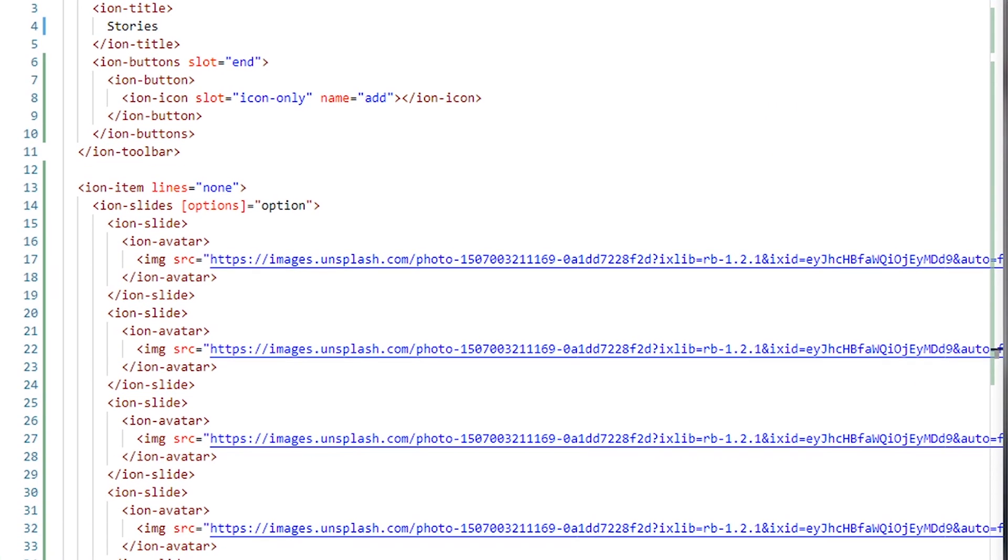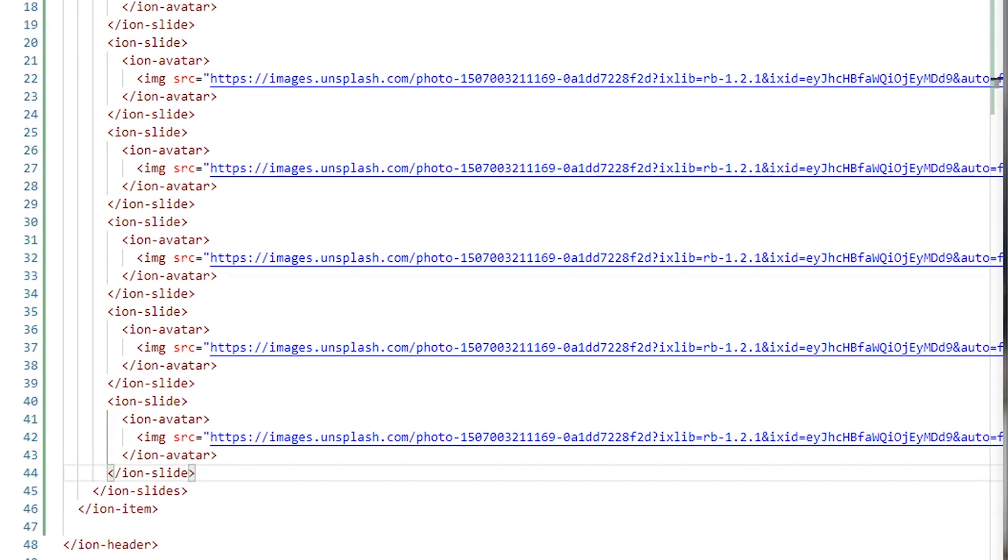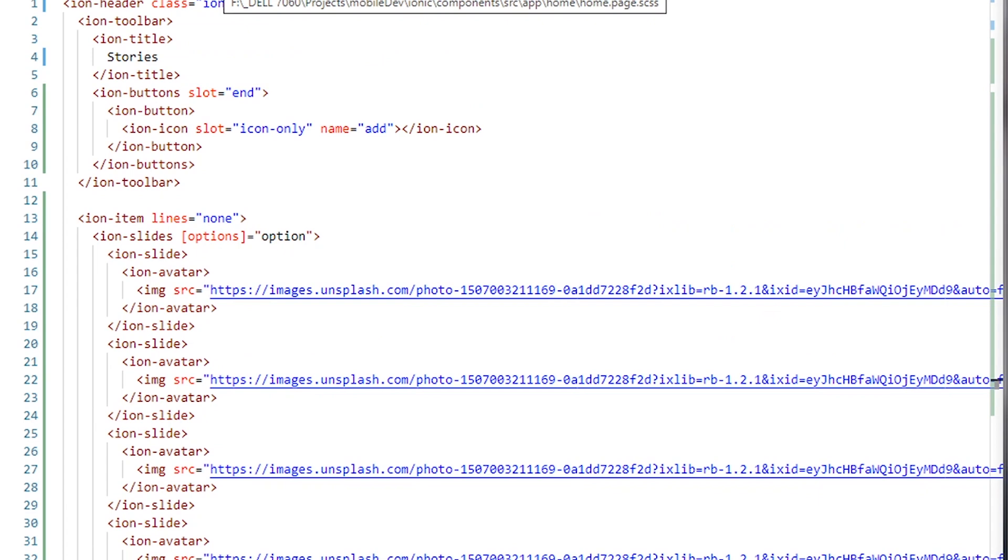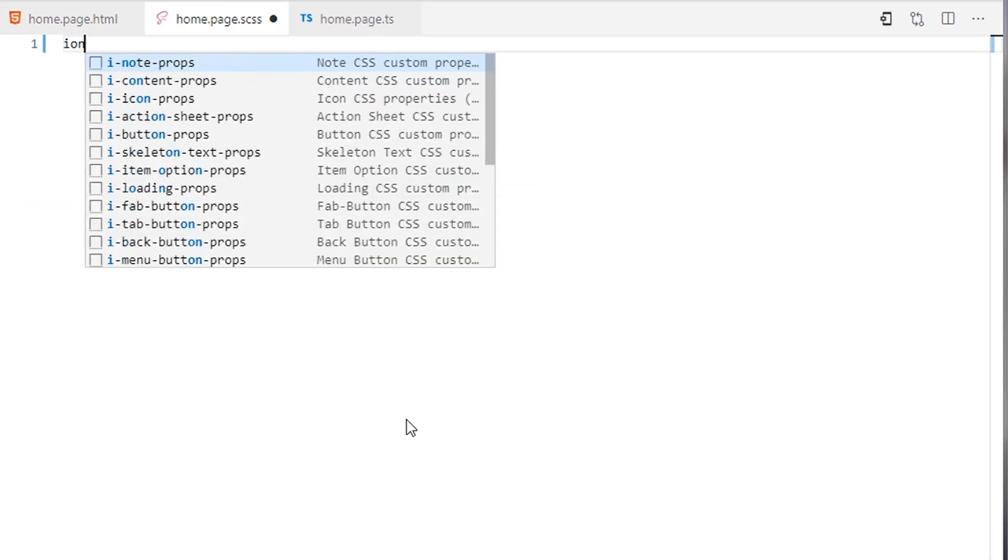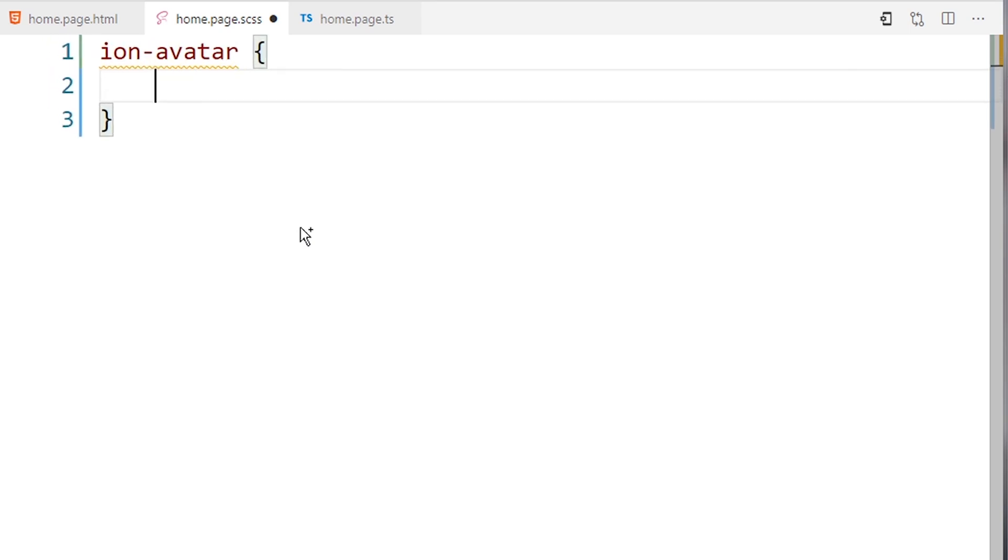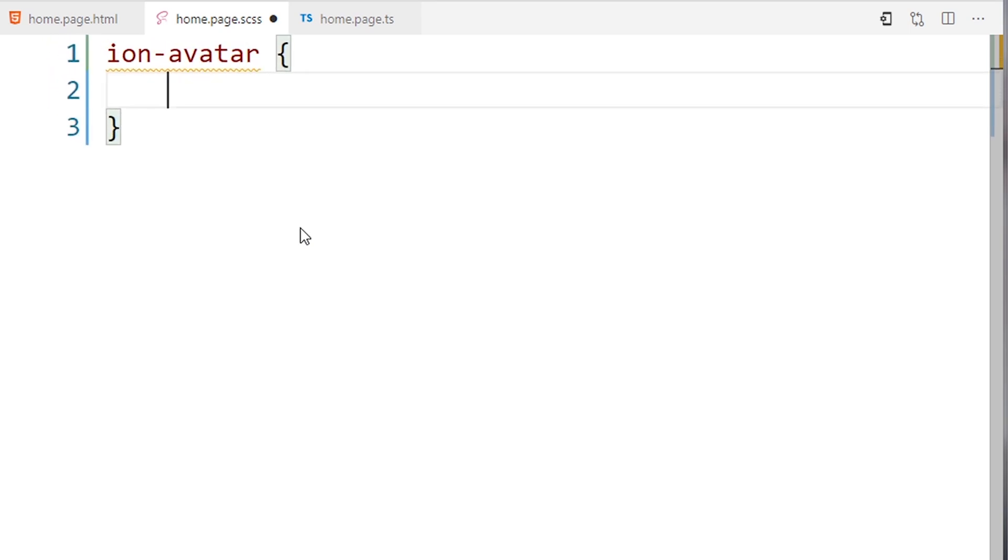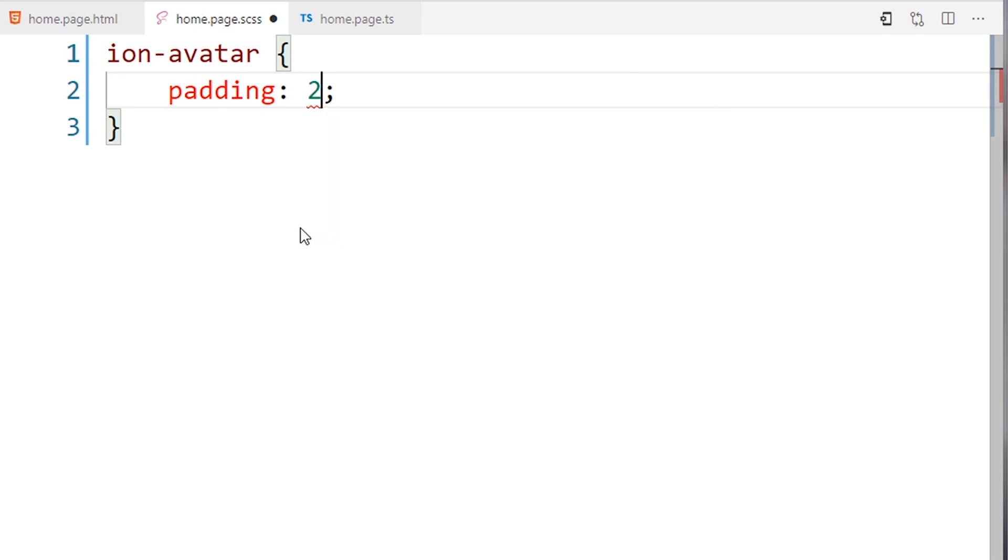Now what I will do is I will add the style for each slide. I will start with ion-avatar. For ion-avatar I will add a padding of 2 pixels.